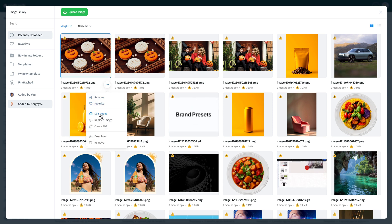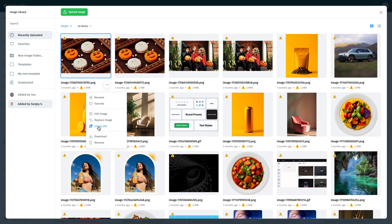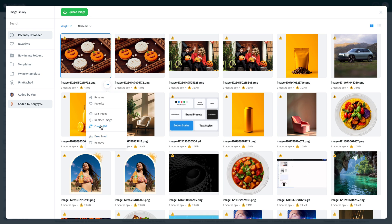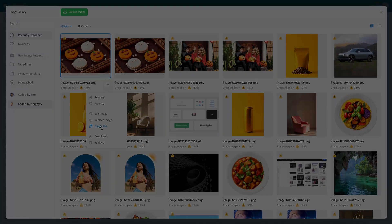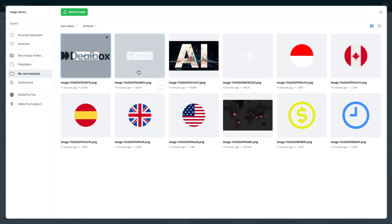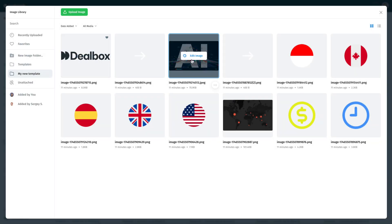You can also convert images to JPG format, mark them as favorites, replace them, or download them to your computer. Click on Edit Image to open the built-in editor.